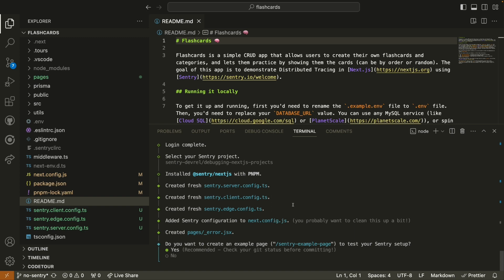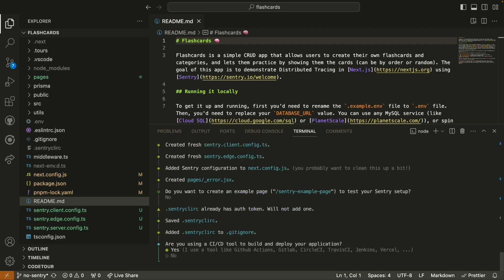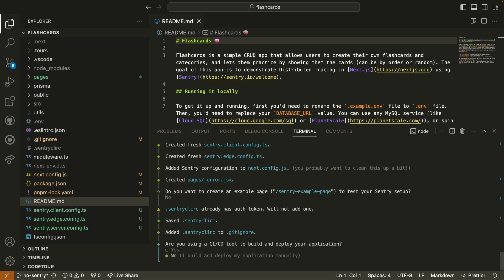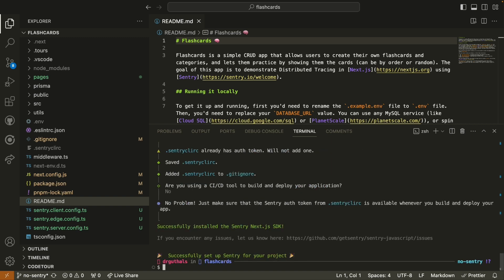If you're setting up a Sentry project on a brand new repository, you might want to have a sample web page to test this out on. In this case, we don't need to do that because we actually have a fully functional Next.js application that we're going to use, so I'm going to check no. We also have some specific support for CI CD tools. In this case, we're not using any, so I'm going to say no. And we've successfully installed the Sentry Next.js SDK to our Next.js application repository.